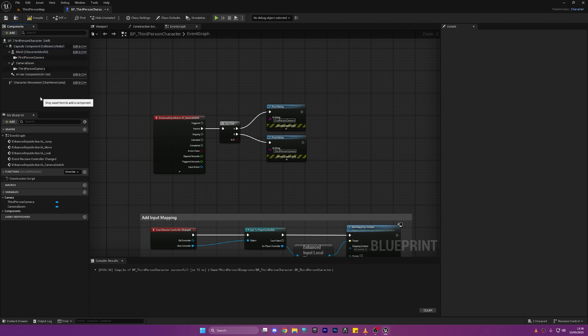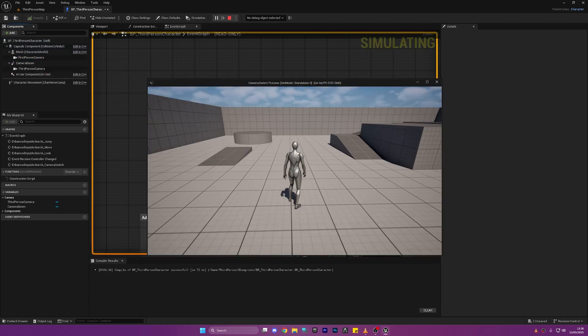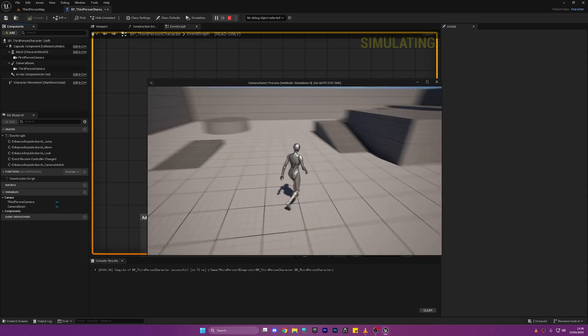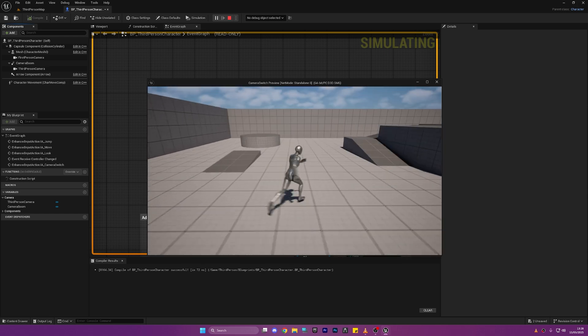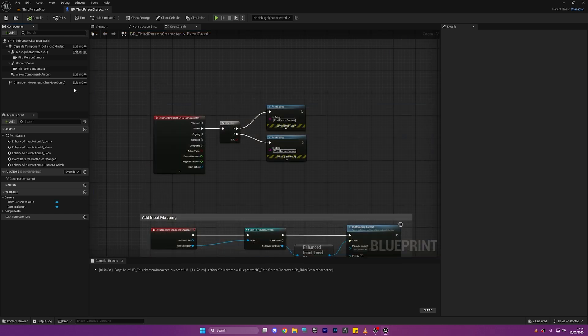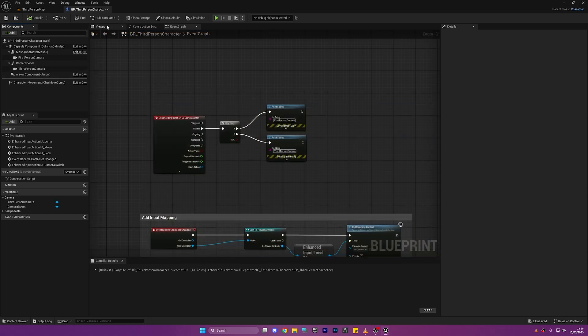Let's just drag the First Person Camera on top of the mesh and as you can see it's still made no difference because we haven't actually told it to do anything yet.